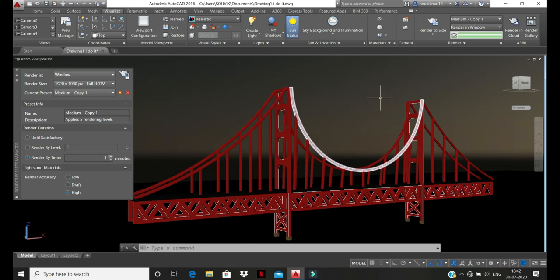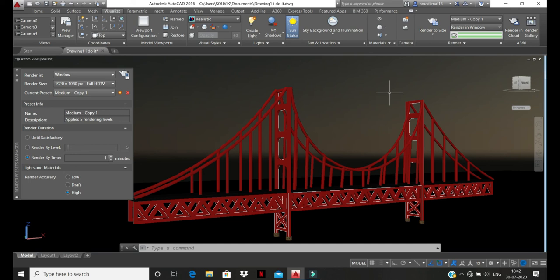Now we can draw a 3D suspension bridge in AutoCAD 3D in this way. I hope you guys get it. Thanks for watching. Please like and share this video and please subscribe to this channel. Thank you.